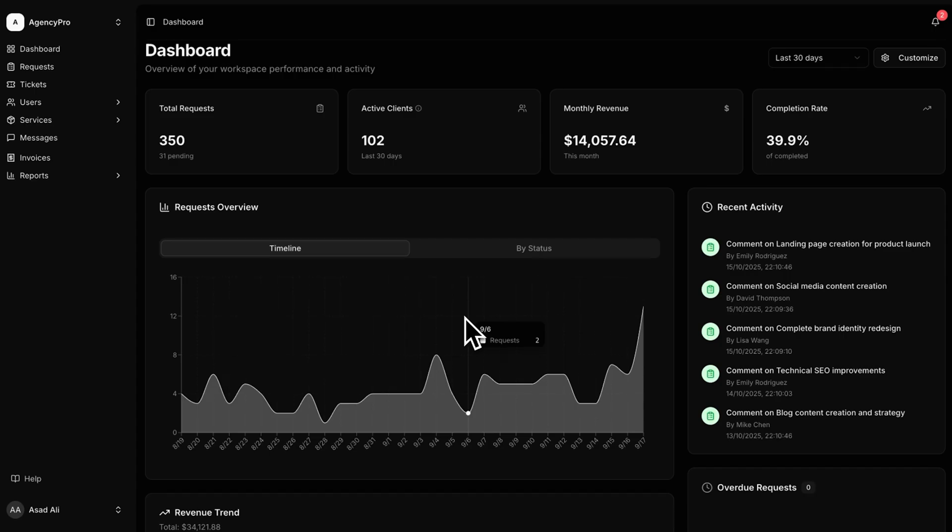With its intuitive interface, you can easily manage all your client interactions in one place. As soon as you log in, you'll land on the dashboard, your mission control. Here you can see all your clients and projects lined up in one spot, plus a quick peek at upcoming tasks, recent activity, and notifications.